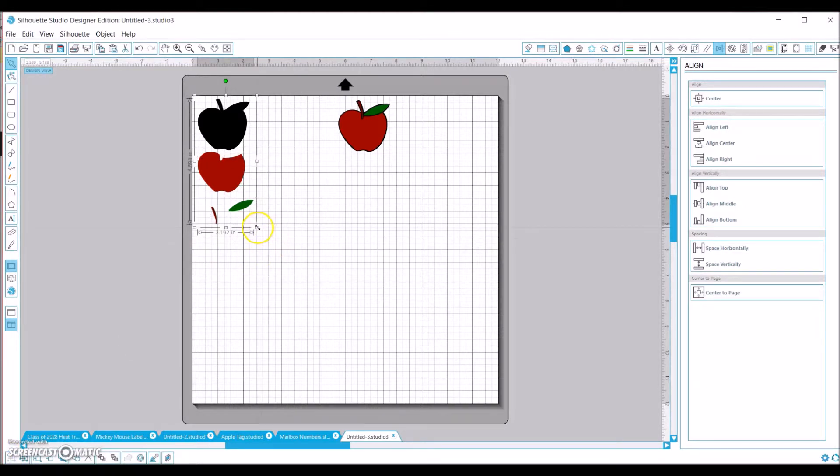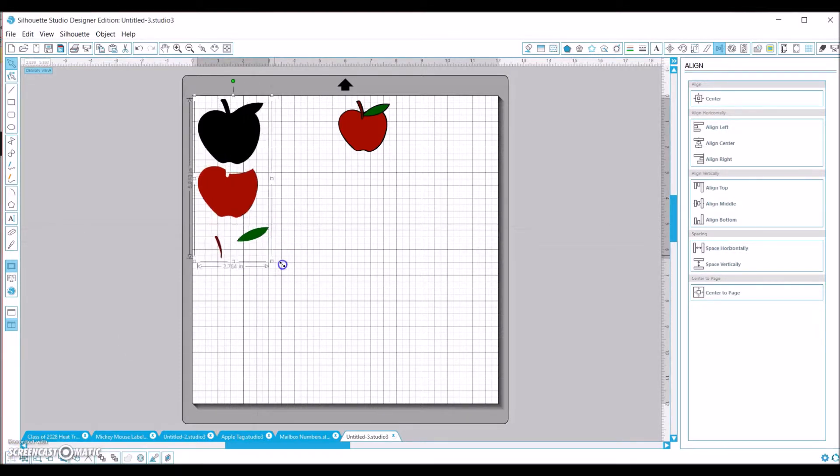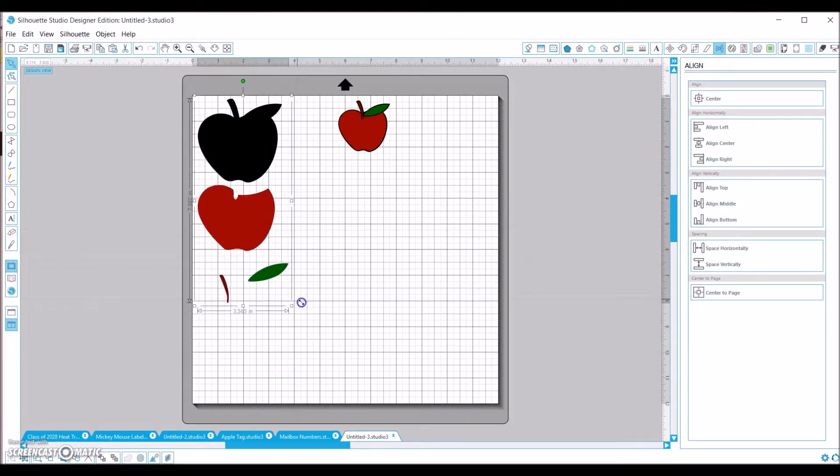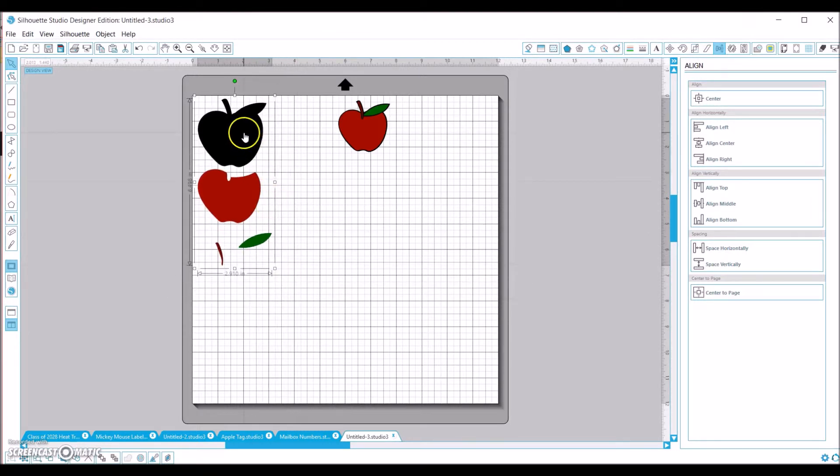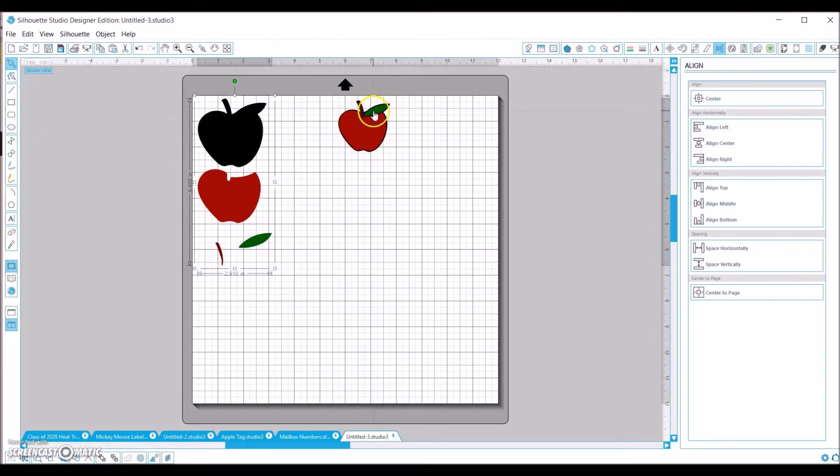Then when you size, just make sure you size everything together like this. Otherwise, you're going to get your red part of your apple and your leaf and your stem not sized appropriately.